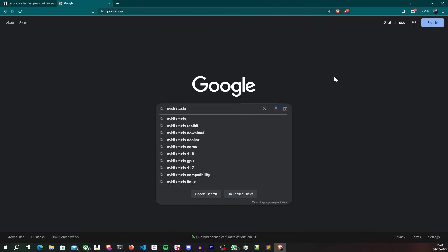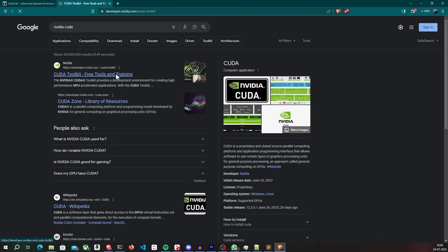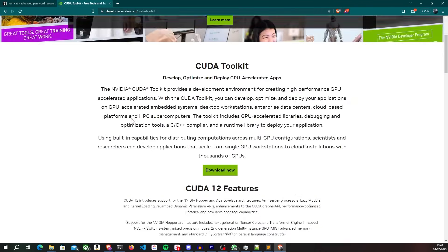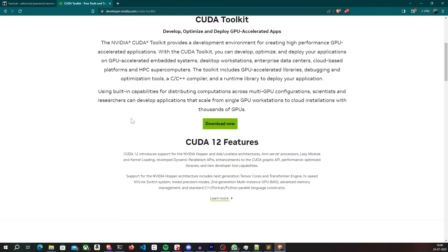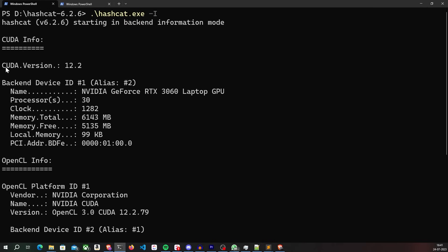For Hashcat to support GPU processing, you first need to install Nvidia's CUDA kit. You can download it from the official Nvidia website and install it on your computer. This kit enables Hashcat to communicate with your Nvidia graphics card. Once you have that installed, you can run Hashcat with the -i flag to see if CUDA is correctly detected by Hashcat. Now you can go ahead and run your password cracking attack with Hashcat by taking advantage of your GPU.